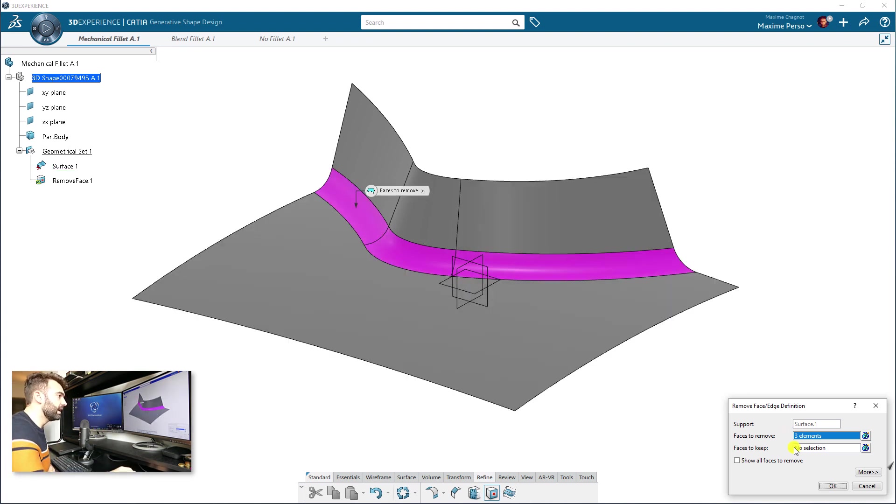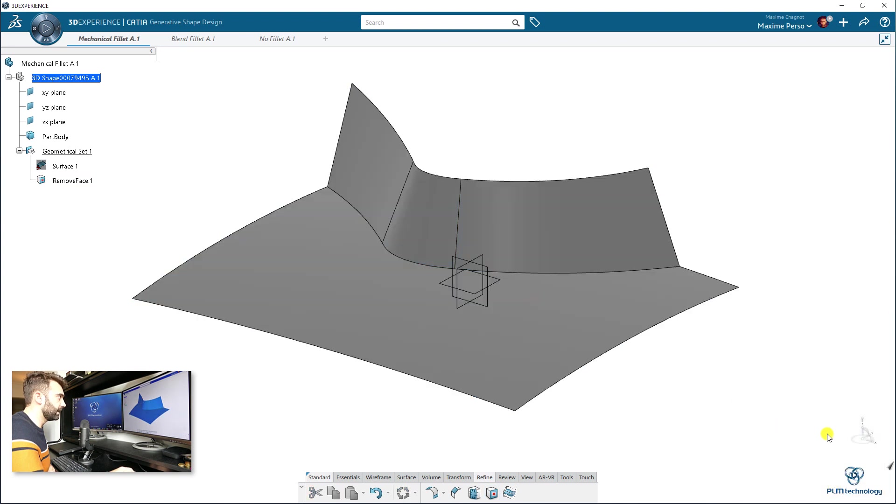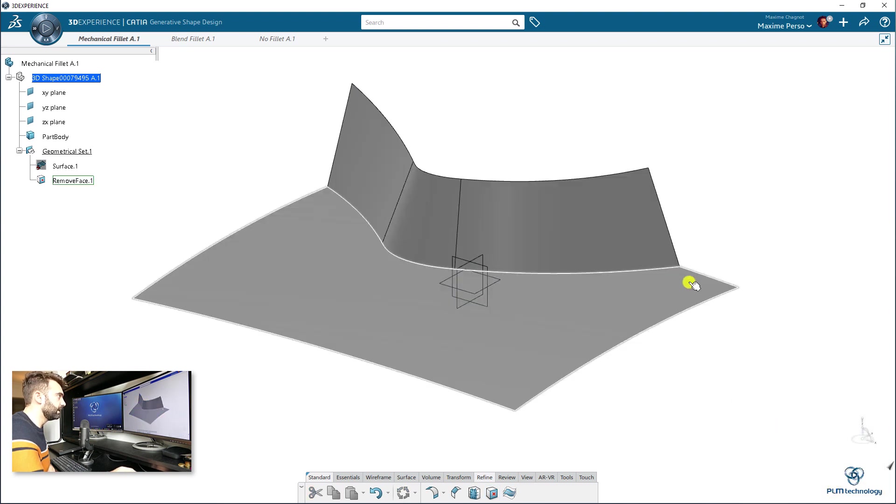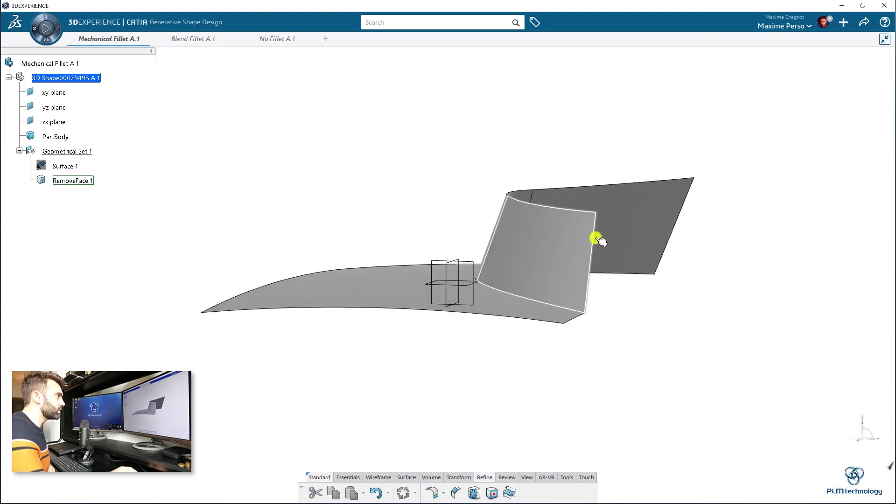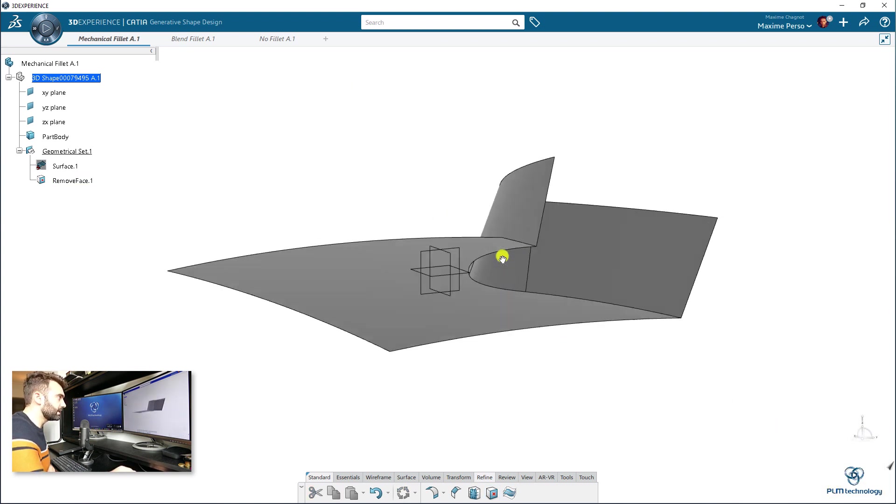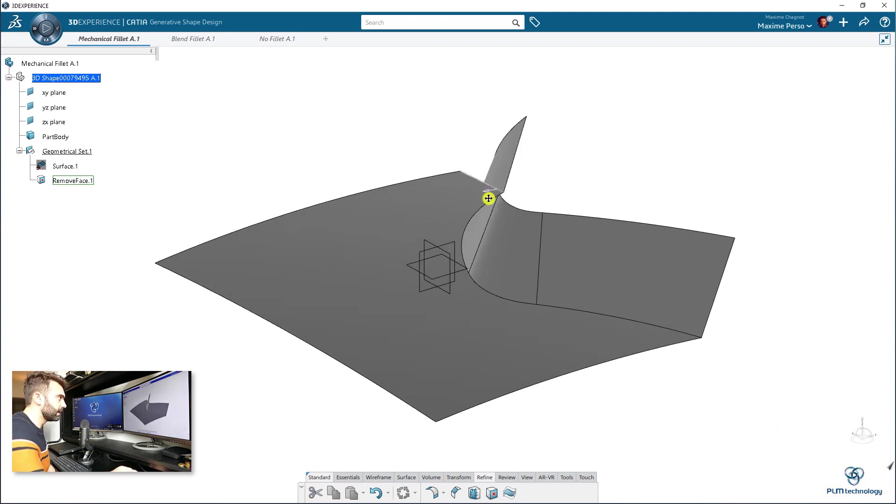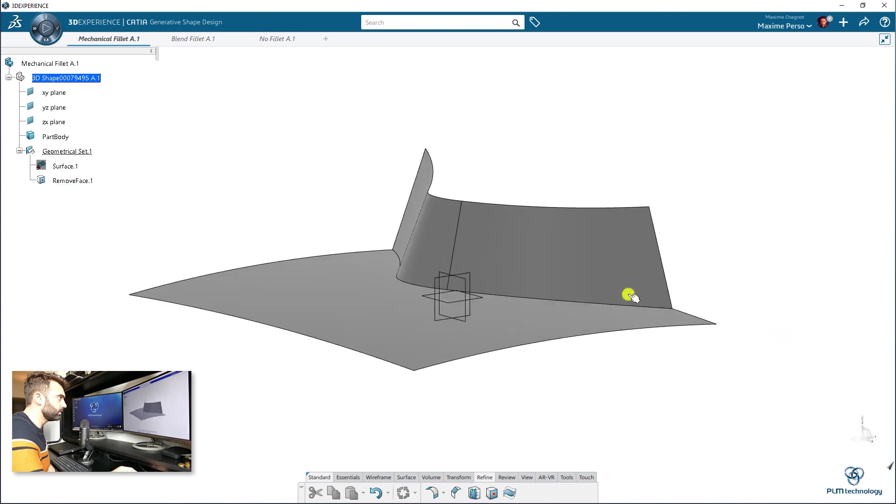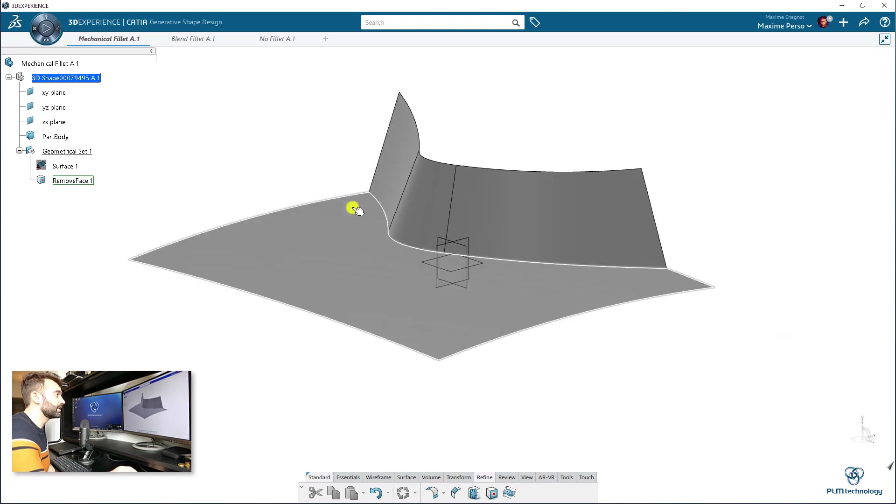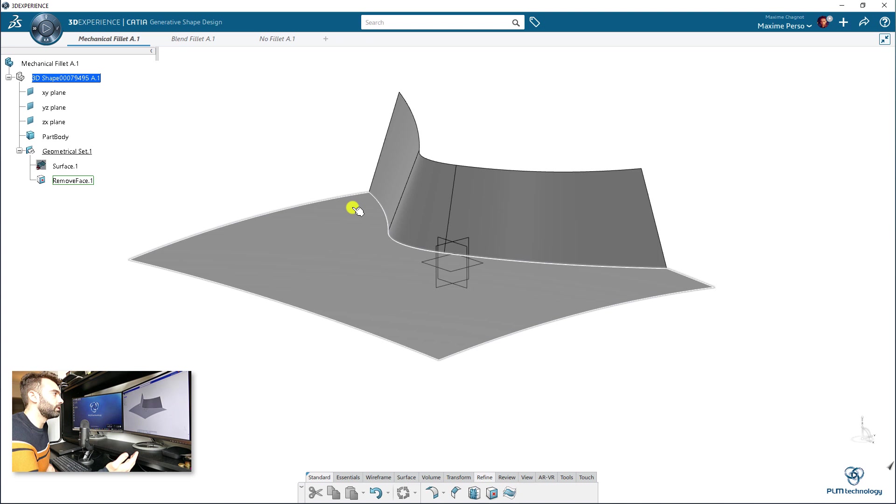It becomes pink and you click on OK and automatically it will trim the surfaces and it will give you a nice sharp edge. That's what in this case you want, for example, for doing a mesh.